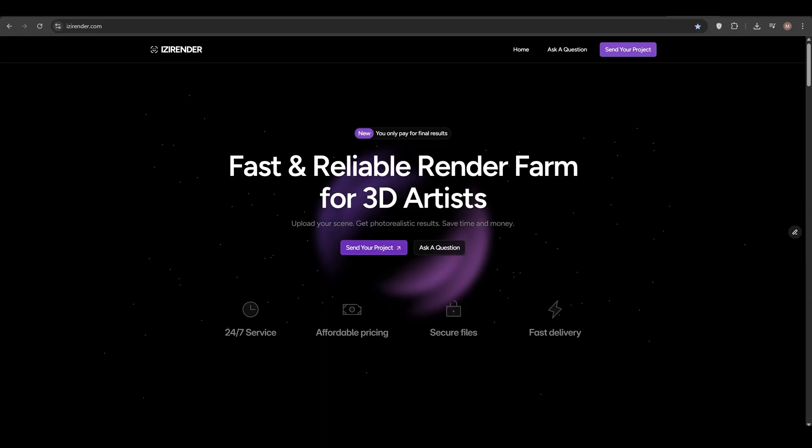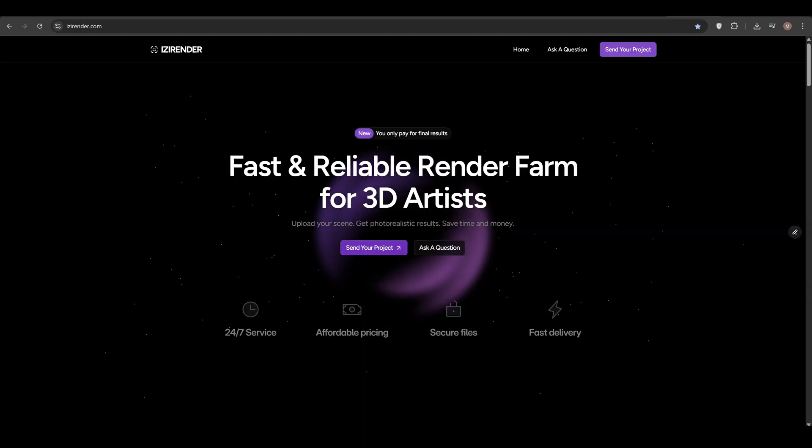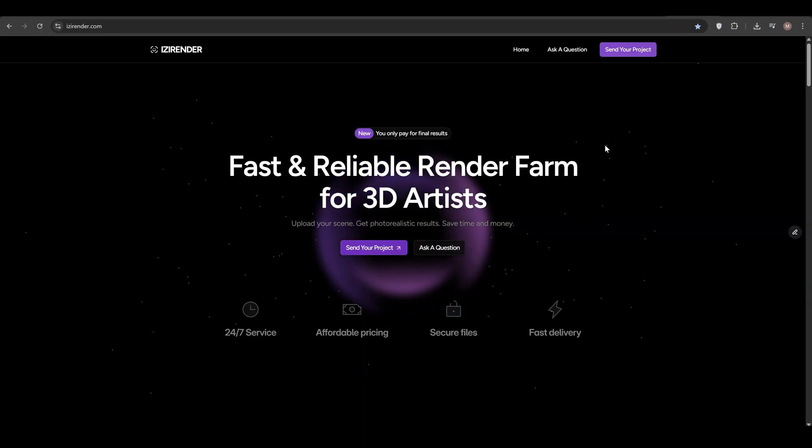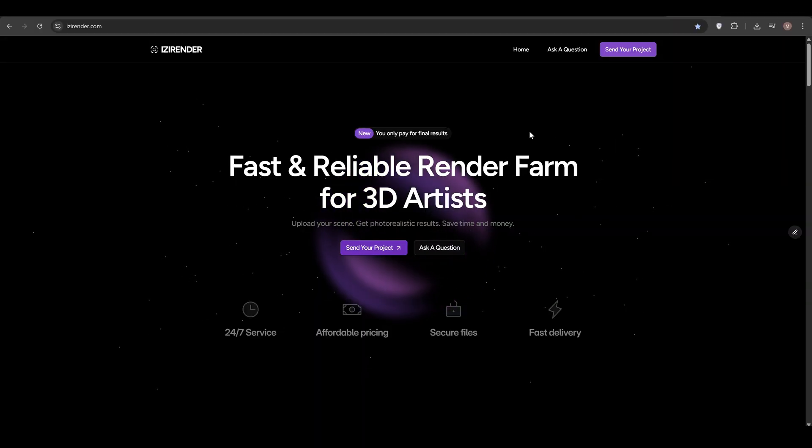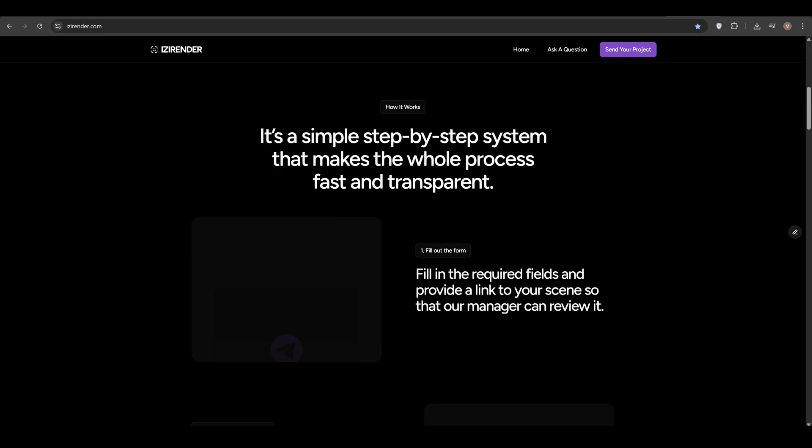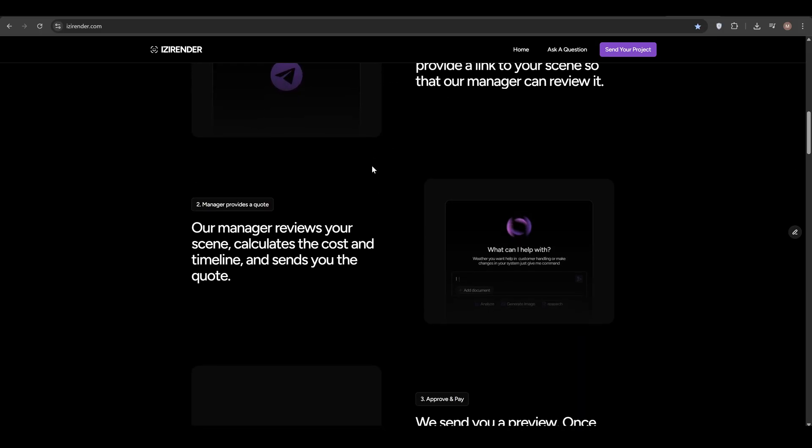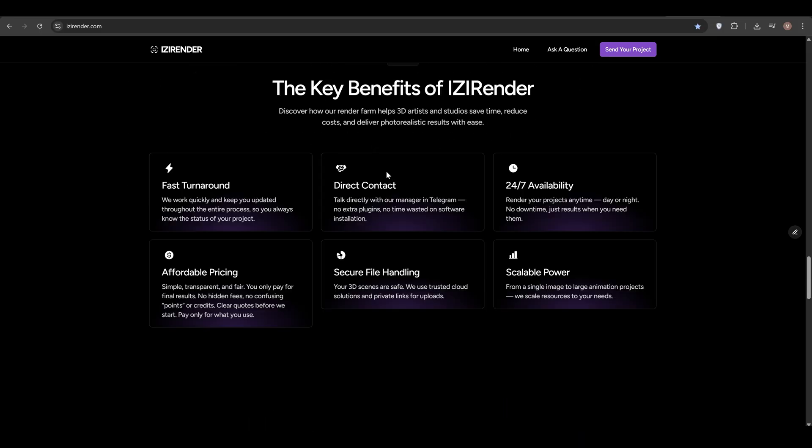By the way, I actually launched my own render farm. If you want to speed up your animation rendering, you can check the link in the description. You'll be able to contact my manager directly or explore our website for pricing and workflow details. We focus on fair pricing, quick turnaround and fast manager support. If you need help rendering your animations, reach out and I'll be happy to assist.